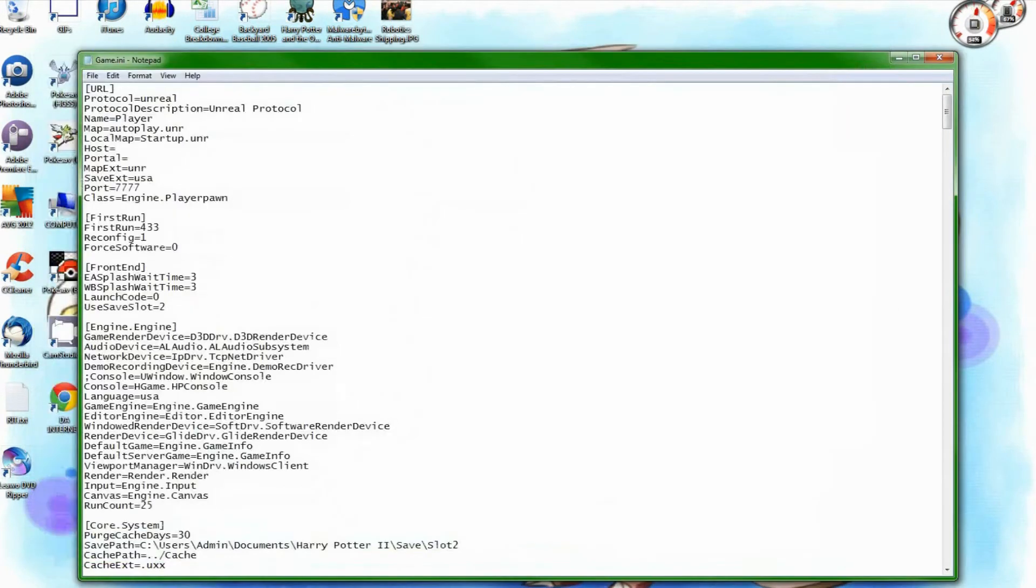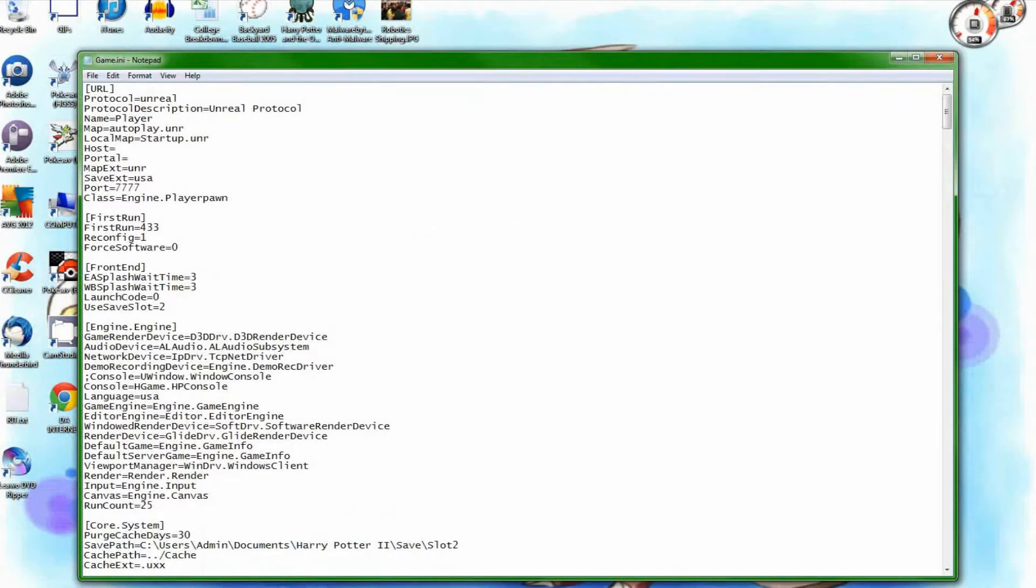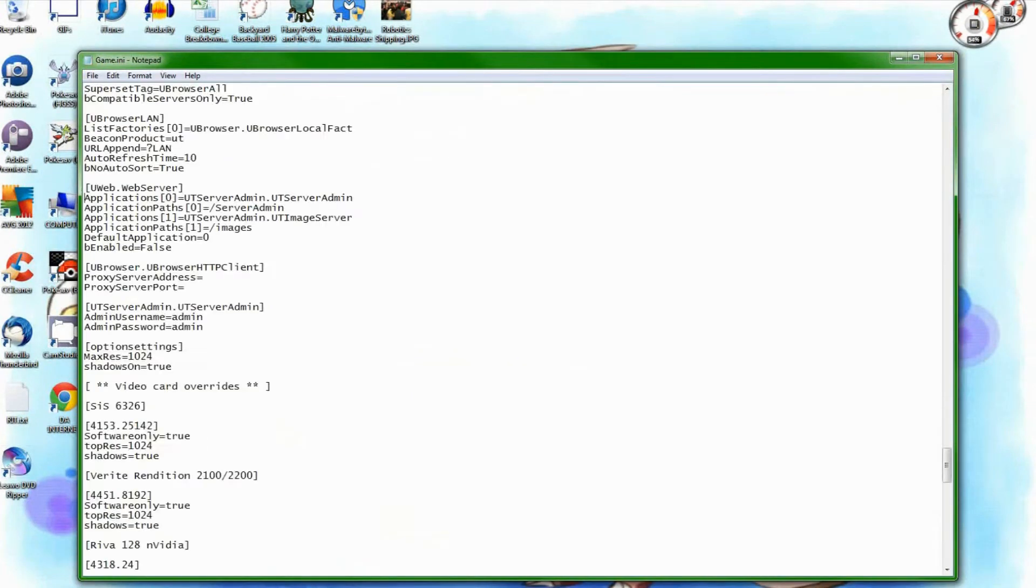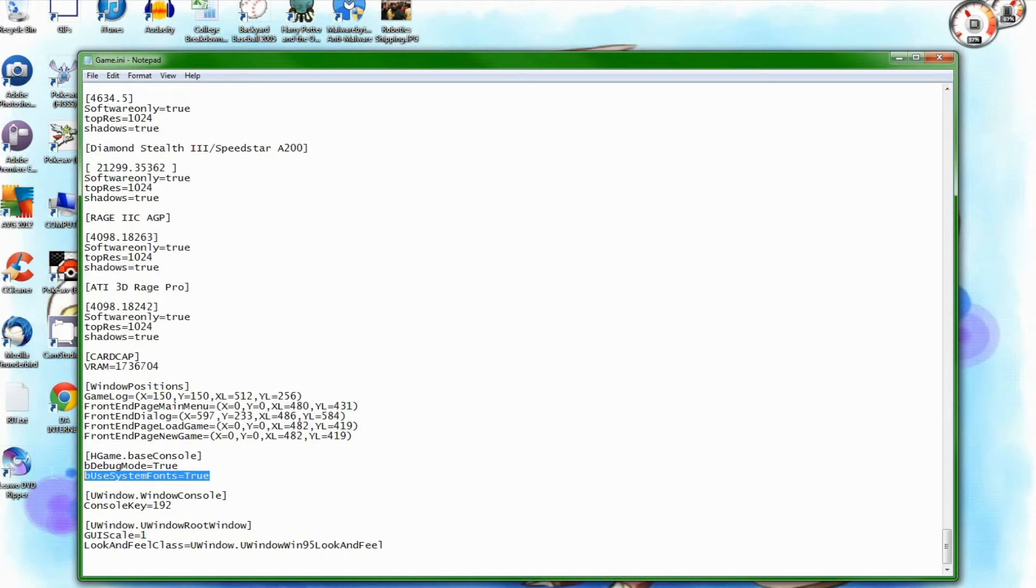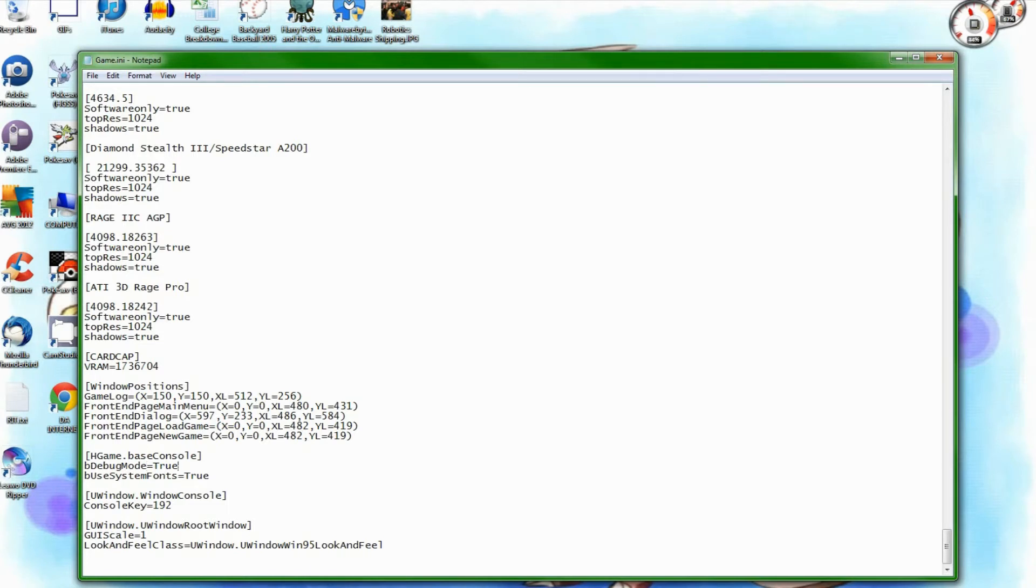Wherever it is, it doesn't really matter. You would want to go down near the bottom of this thing, here it is, this block here, and where it says hgame.baseconsole, and the key b debug mode, you want to set it to true. By default, it's false, and that will mean debug mode is off, but you want it set to true, and that will turn debug mode on.